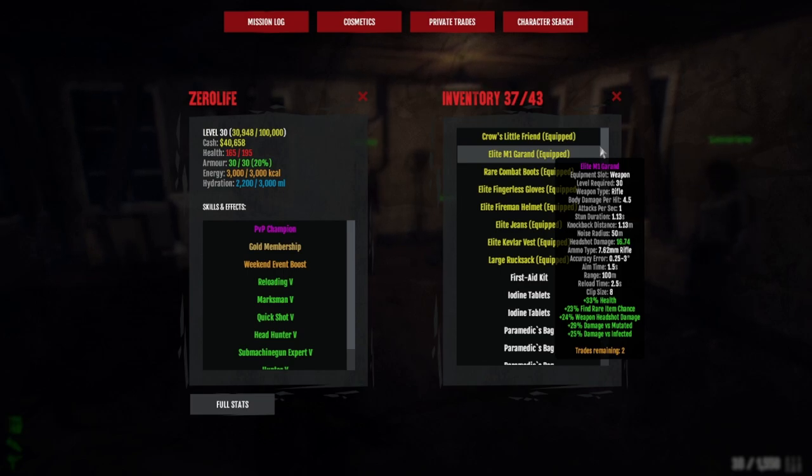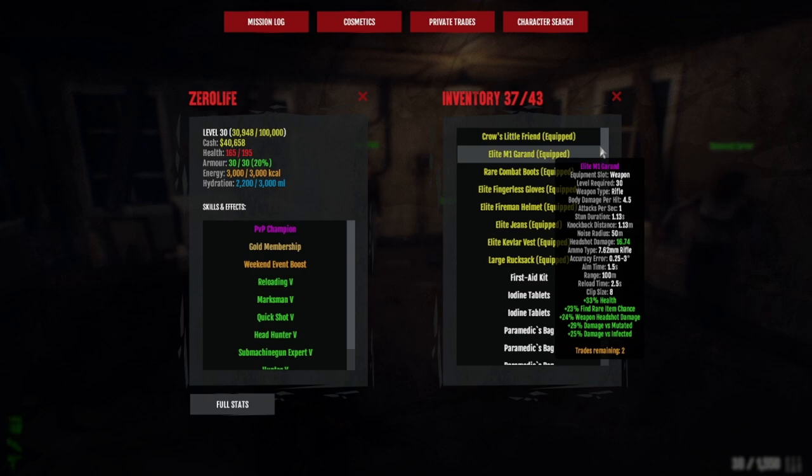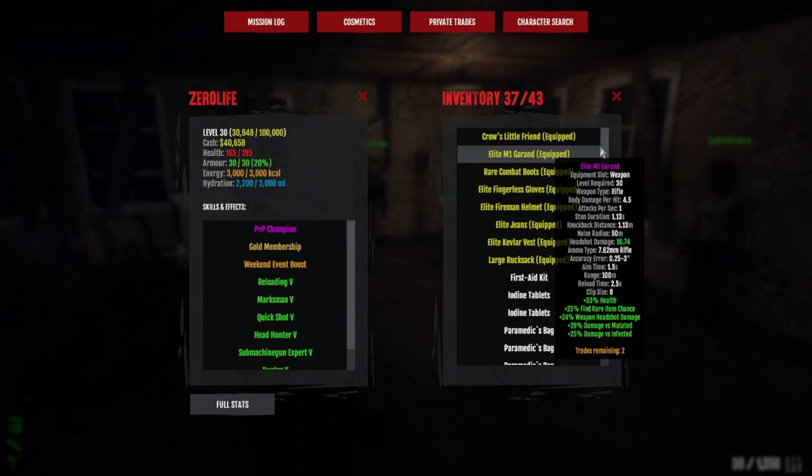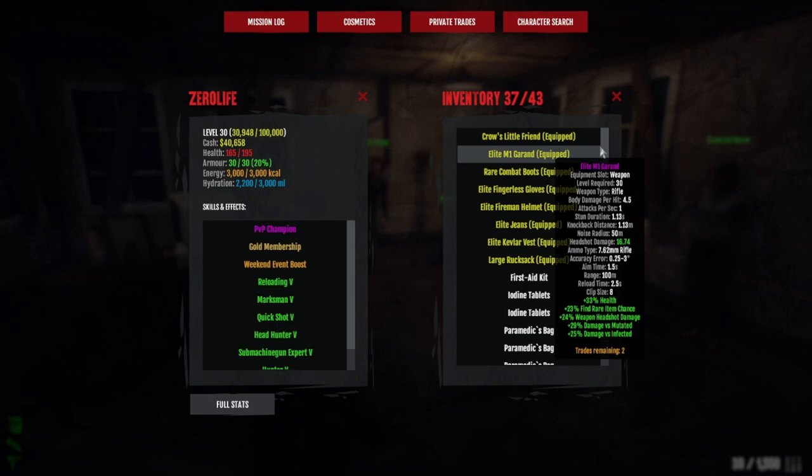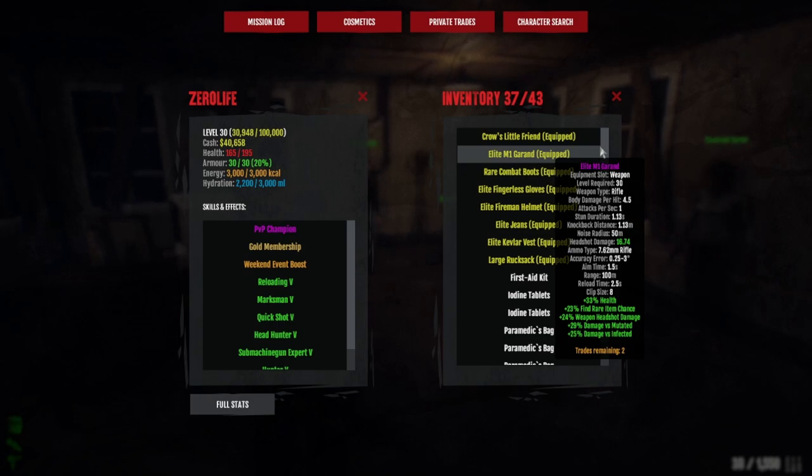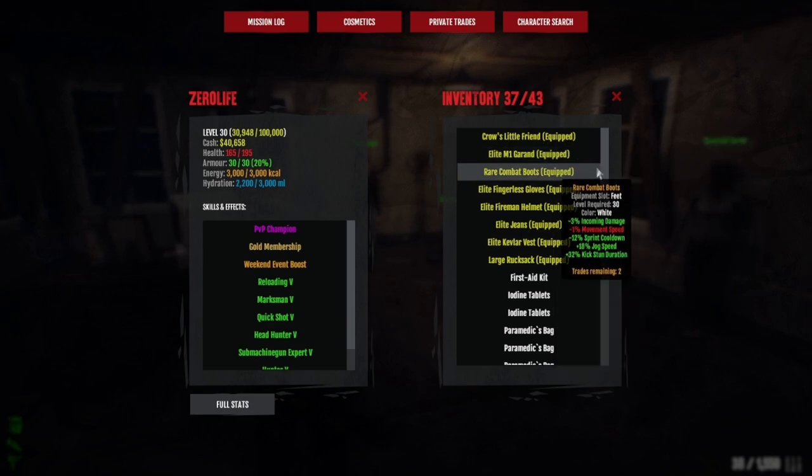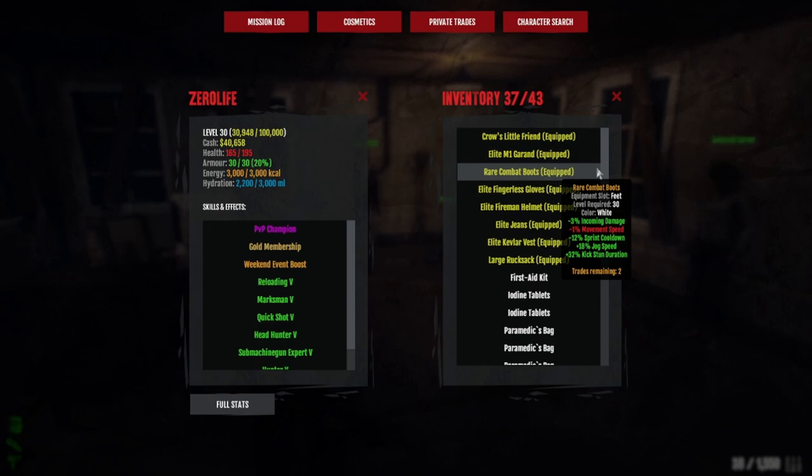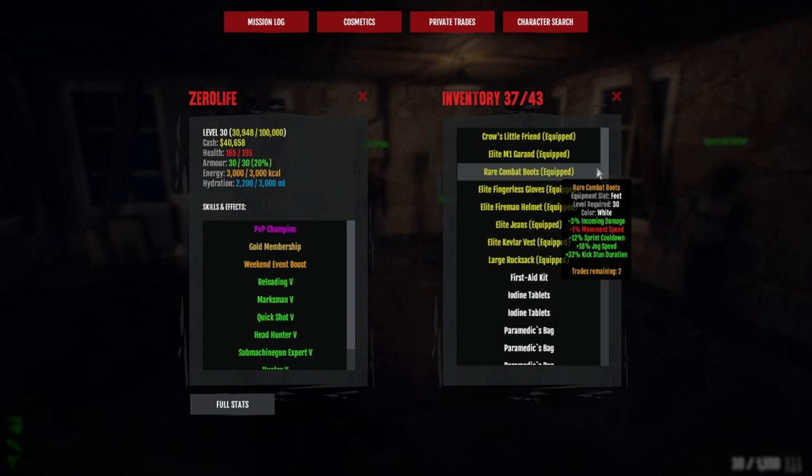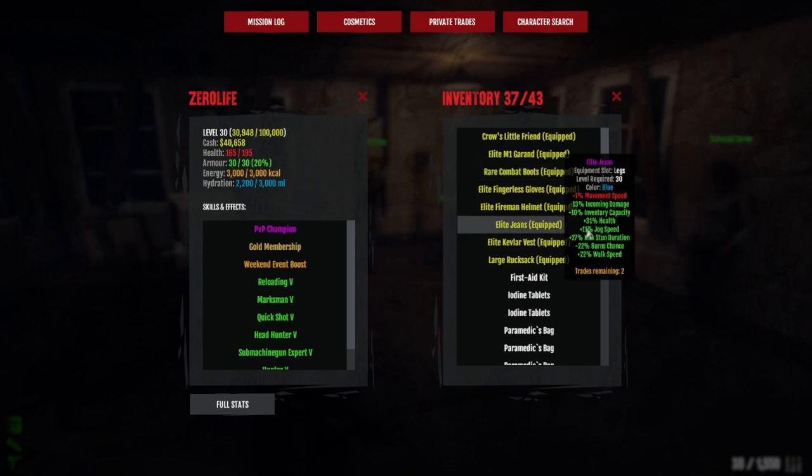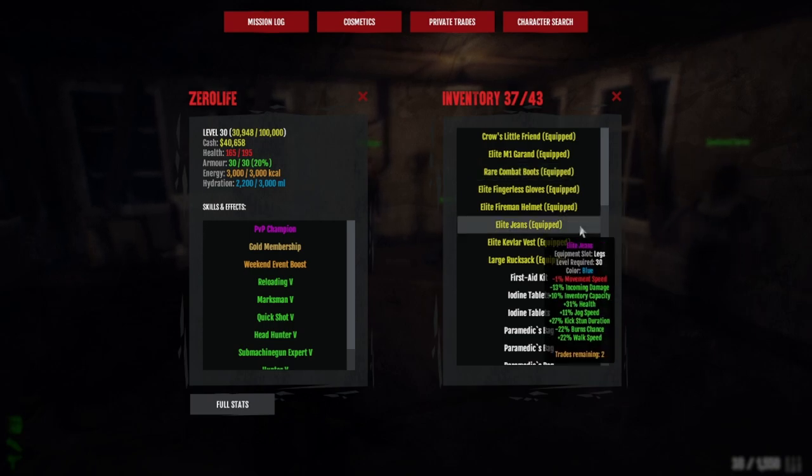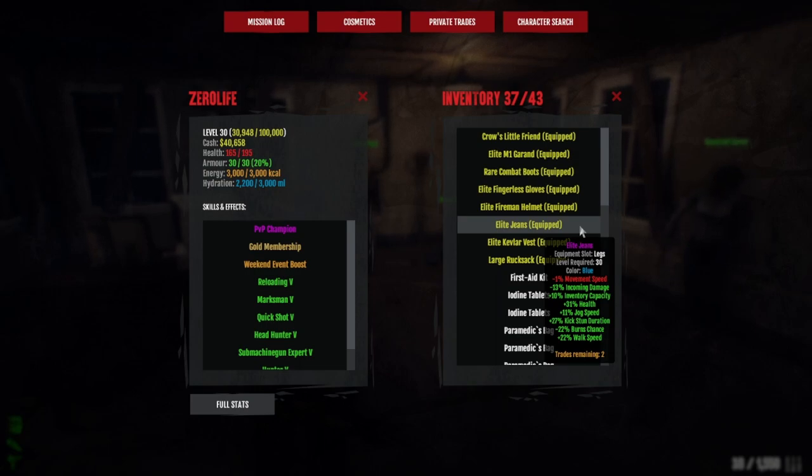Depending whether you're a sprinter or a jogger—I've had this discussion a million times. Sprinter would be better, but personally I'm a jogger. I've got combat boots: 18 jog speed, minus three incoming damage. Always have combat boots because it gives you minus three incoming damage.